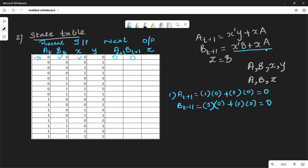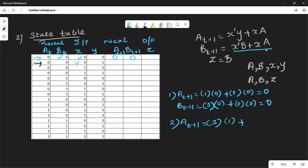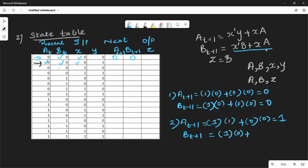Now the second row: A(t+1) = x̄y + xA. x=0, x̄=1, y=1, so 1·1 = 1; plus x·A = 0·0 = 0. So A(t+1) = 1. For B(t+1): x̄=1, B=0, so 1·0 = 0; plus x·A = 0·0 = 0. So B(t+1) = 0.